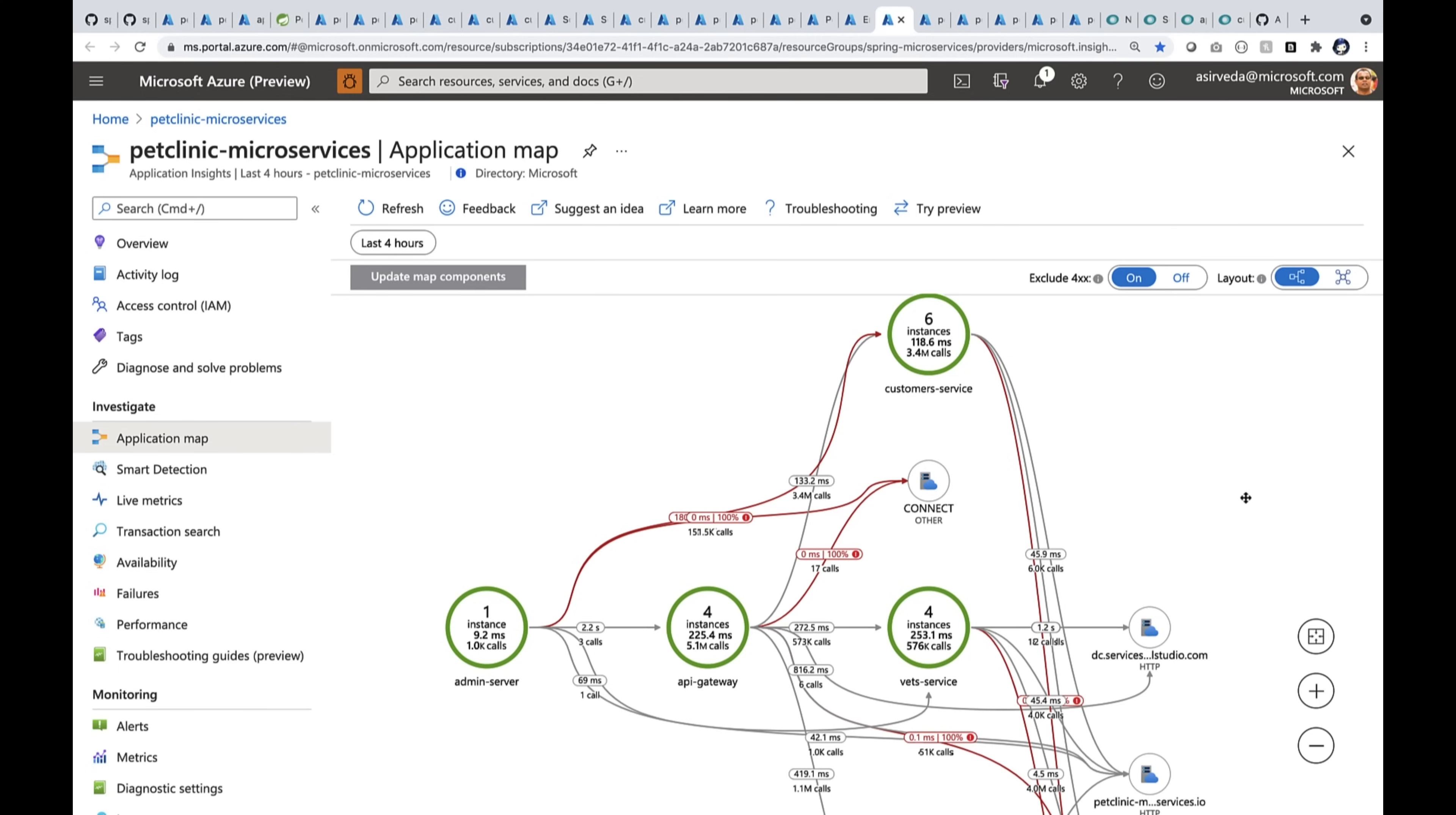Now, back to the application map. It gives you some incredible views of all your applications, meaningful insights, and actionable logs and metrics. Did you see 5 million calls in the last four hours?